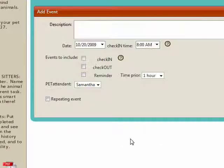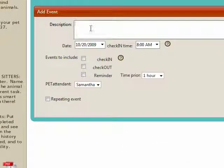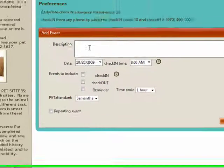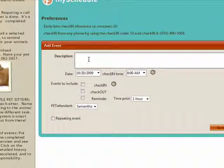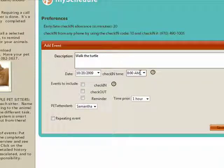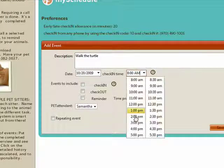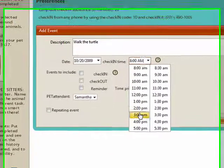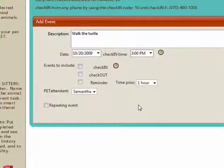Now, double click on the first date you'll need pet care. Name the event something short but specifically related to the chore, such as feed horses dinner or walk the dogs. Set the check in time.